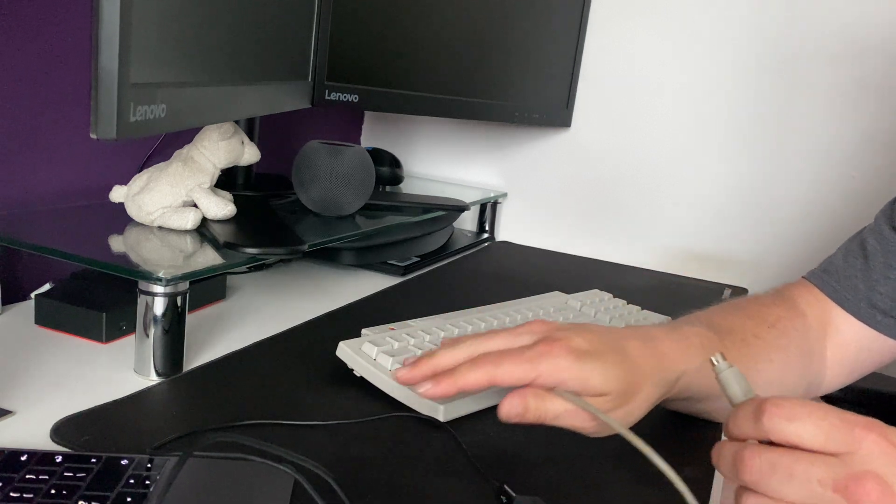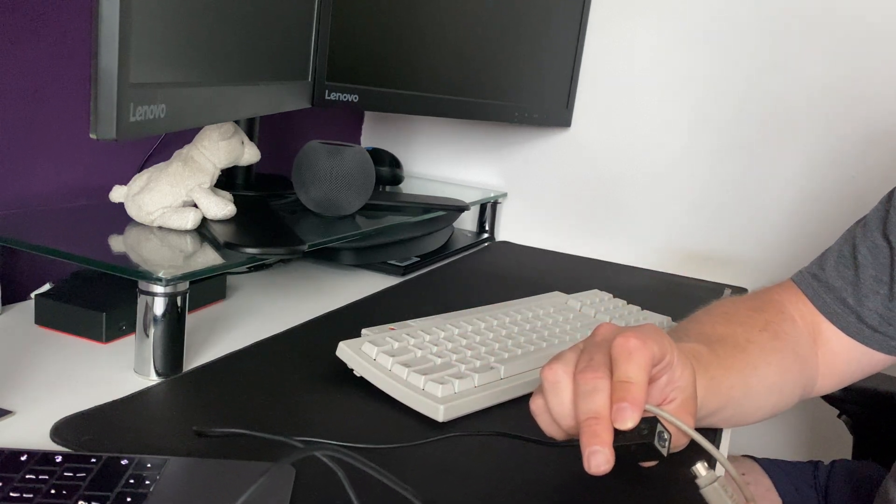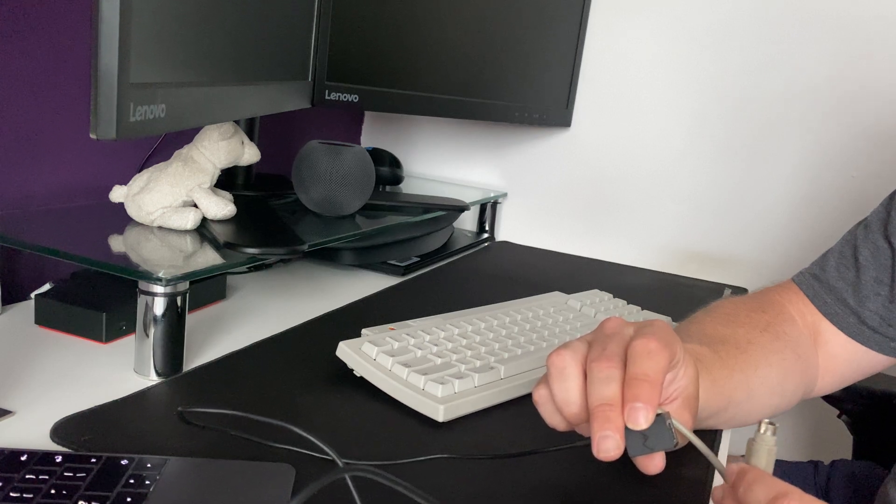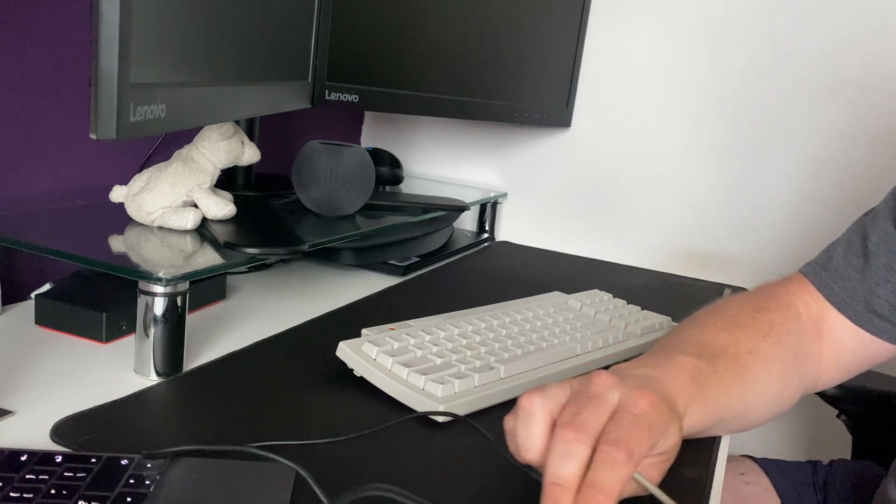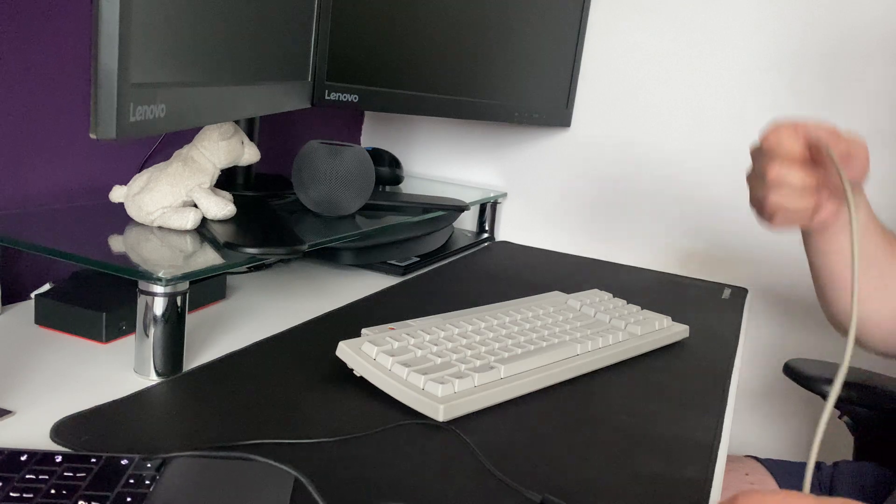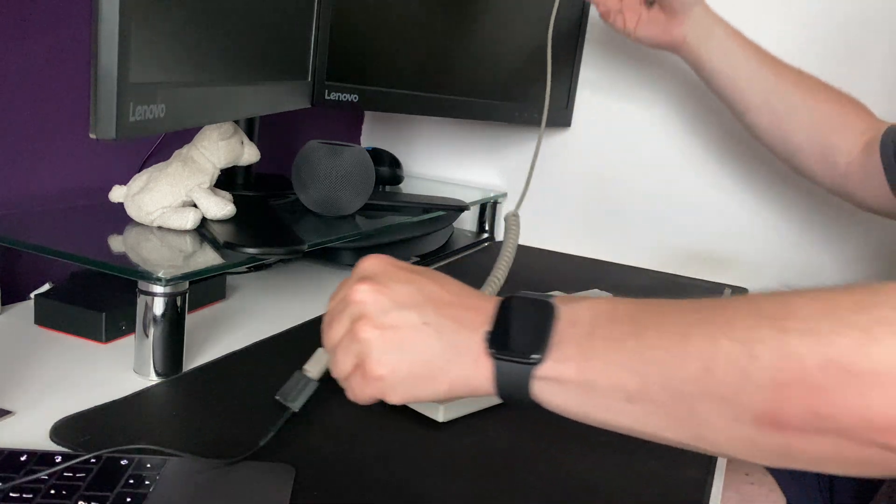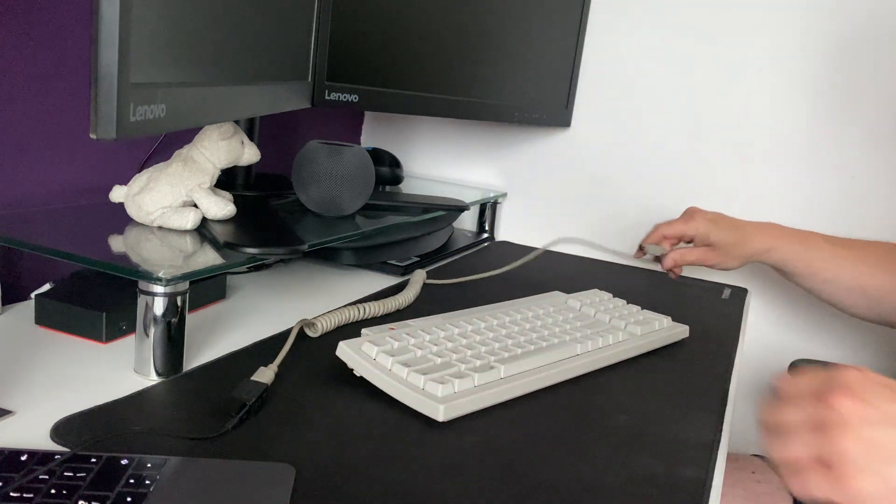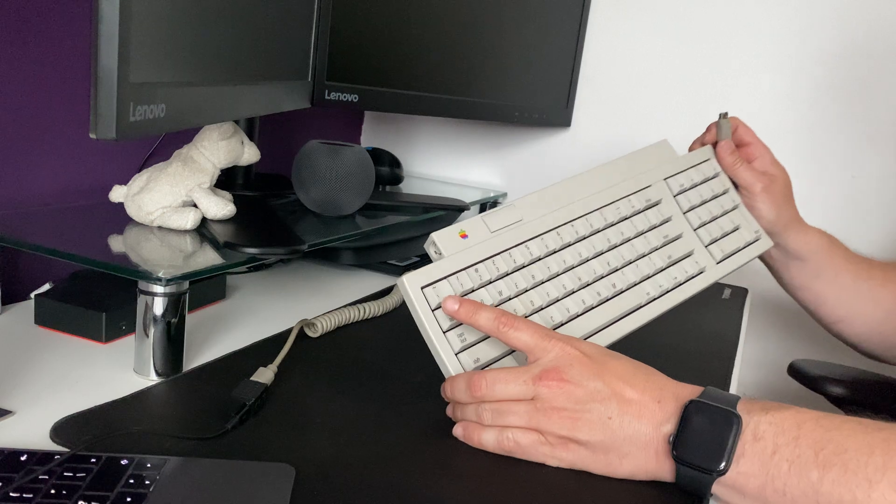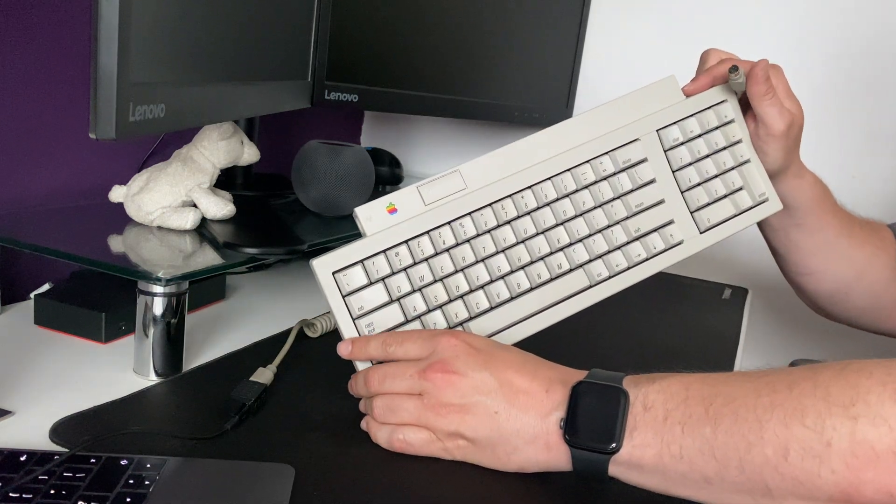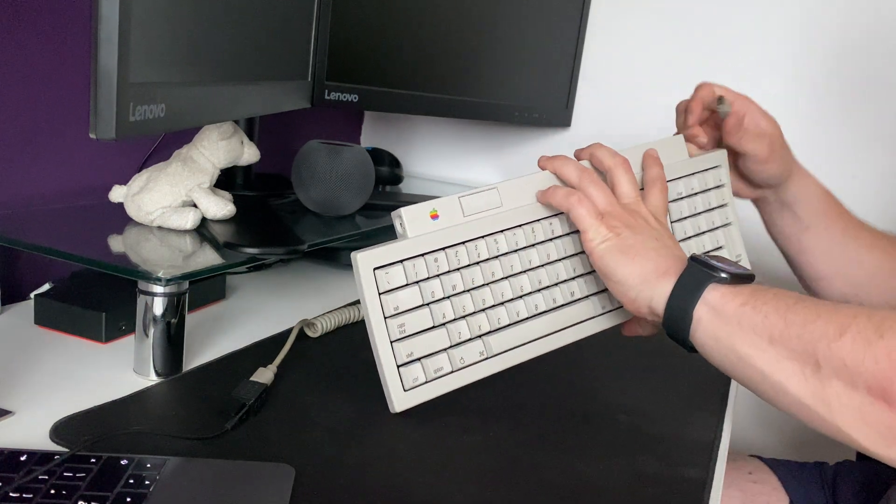So I restored this keyboard recently. It was very yellowed and I took it to pieces and I cleaned it and I retrobrited it. I haven't tested it yet. So what I'm going to do is there's an ADB port on this side. There's also one at the top here. I'm going to use this one.